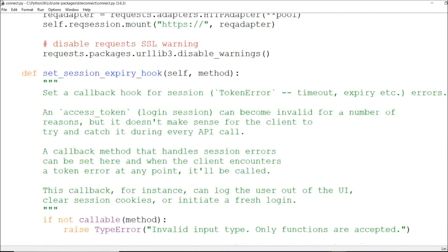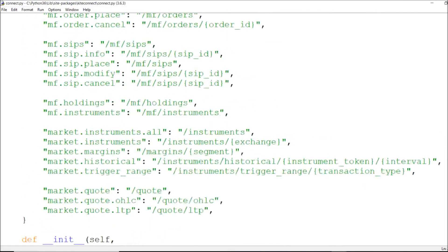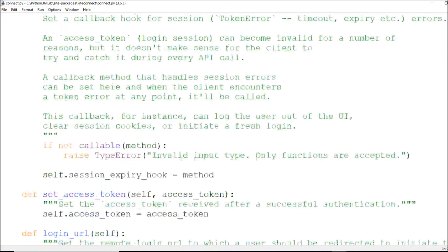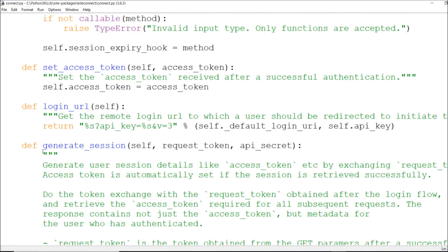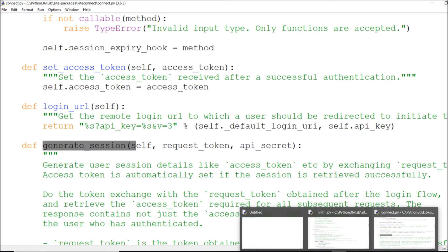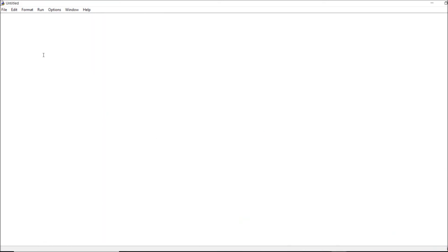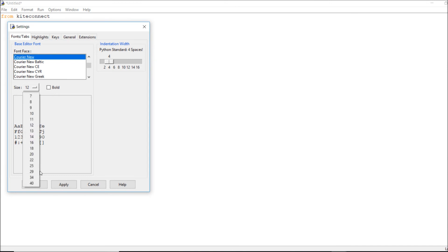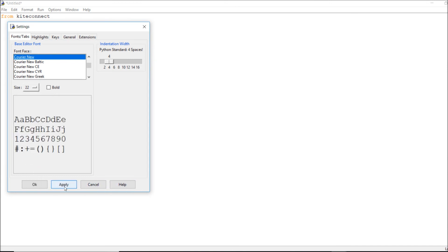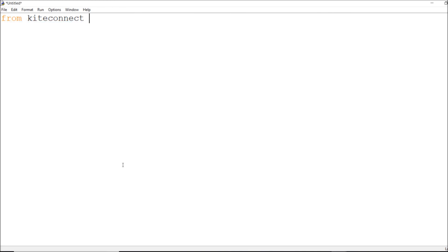So first I will proceed with generating the session. I'll pause the video in between but I'll show you how to perform each step. From kite connect, we import KiteConnect with a capital K — same as in the old version. My API key and API secret have been stored and we'll configure them here.